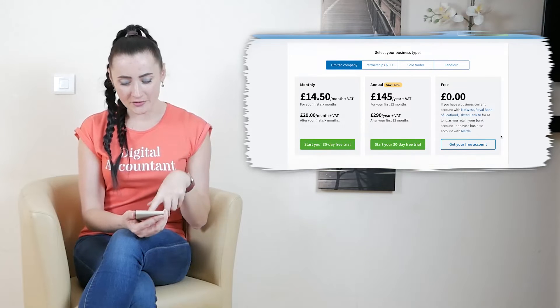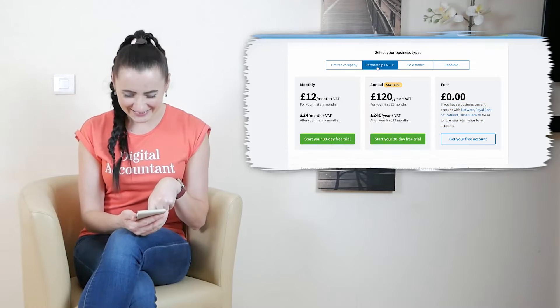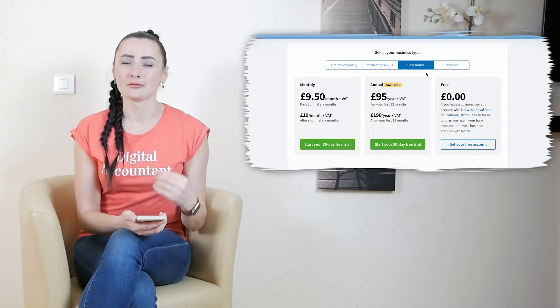Now about pricing — and not about cheaper vs. expensive packages. FreeAgent is free if you have an account with certain banks or financial institutions: NatWest, Royal Bank of Scotland, Ulster Bank, Mettle, and some others. I dug into this and found that NatWest actually acquired FreeAgent in 2018, which is why their account holders get it for free.